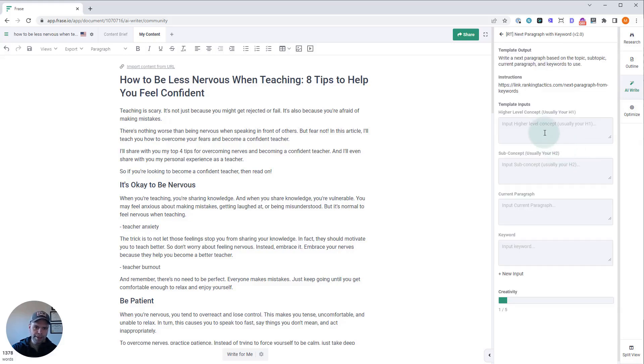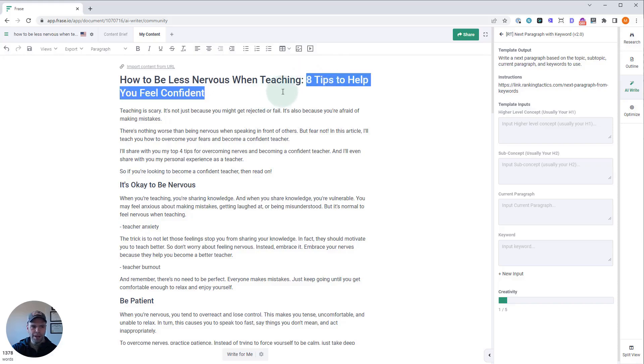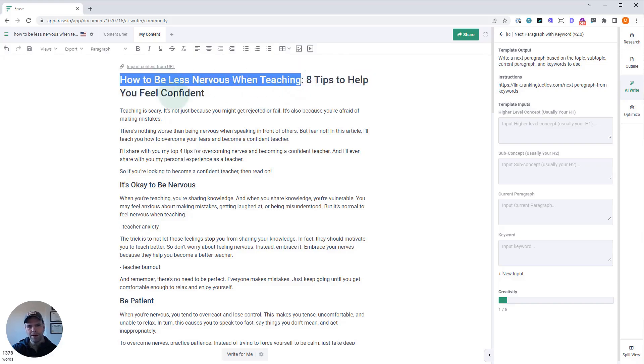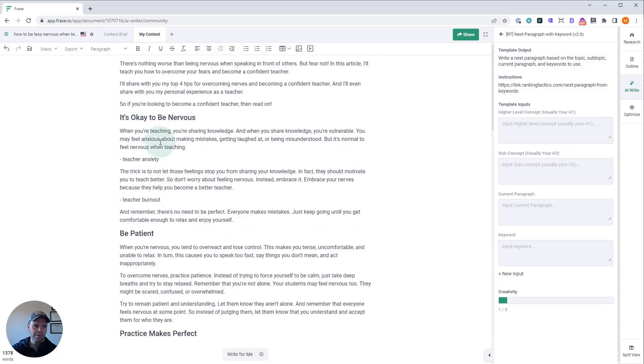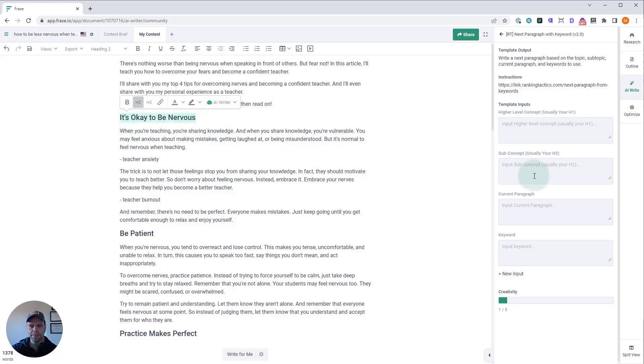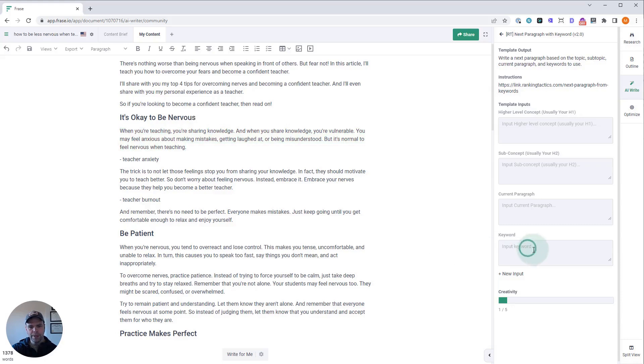We'll click on that, and there are different inputs that you need to fill out. First is your higher-level concept—this is usually your H1. The sub-concept would be our H2, whatever subsection we're dealing with. The current paragraph would be the current paragraph that we want to then write a subsequent paragraph for, and then a keyword—the SEO keyword or SEO concept.